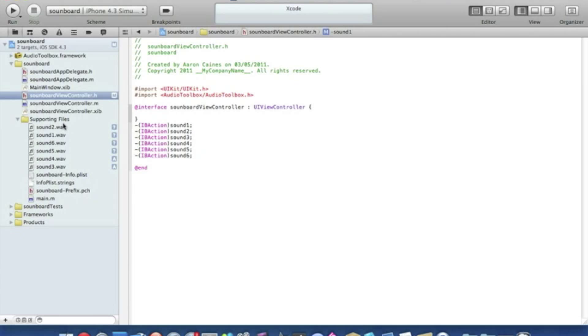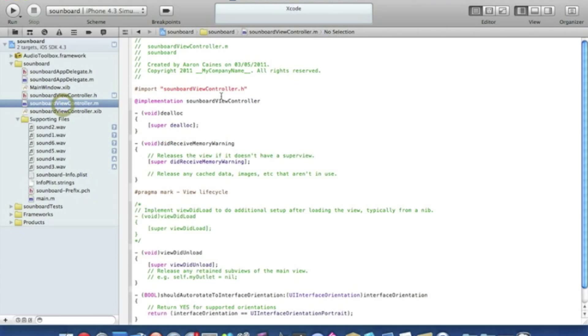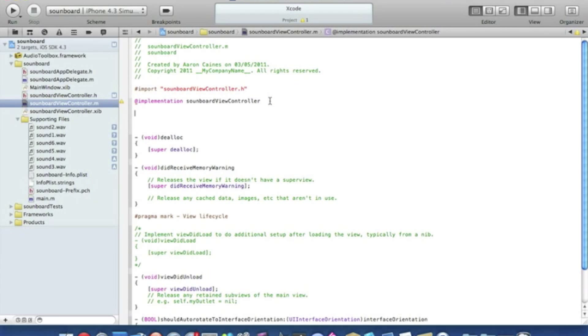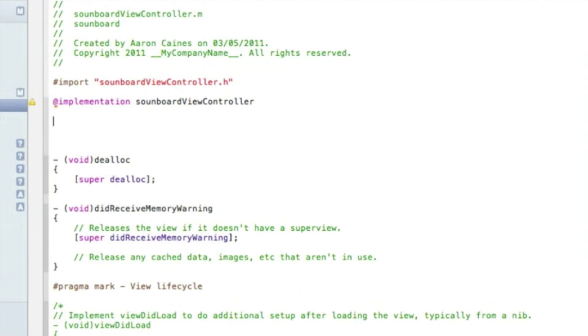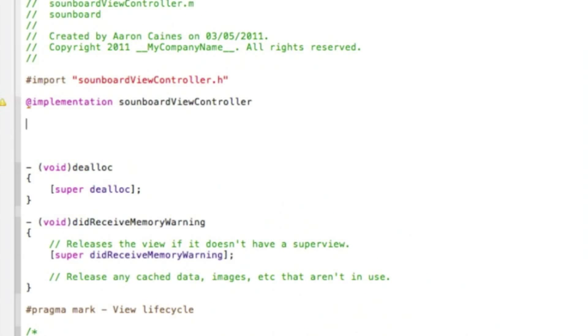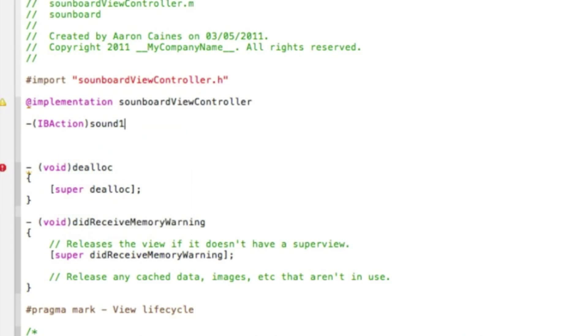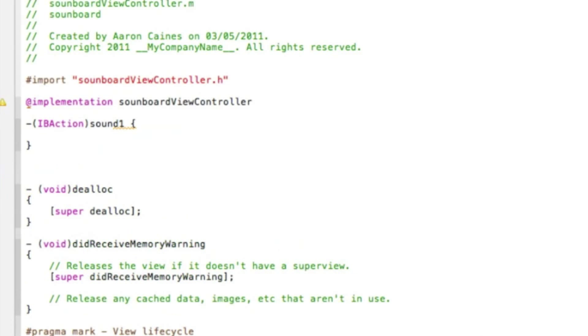We go straight to view controller dot m. And after the implementation, press enter a few times and we'll start with our first action button. Type in dash bracket IBAction bracket and we named it sound, so we just start with sound one, space curly bracket and press enter.